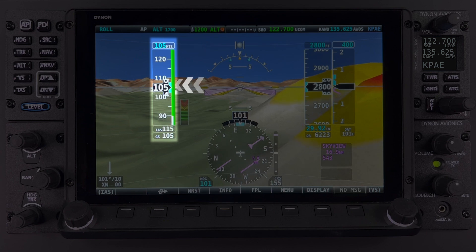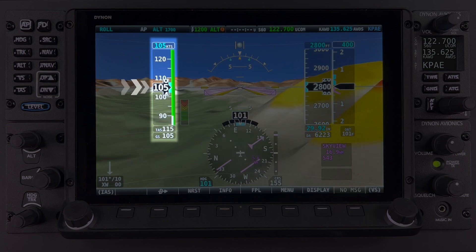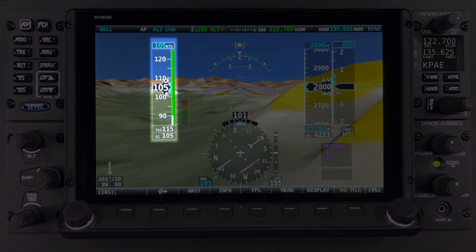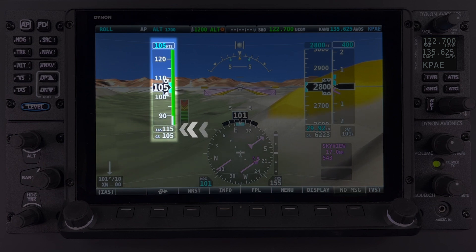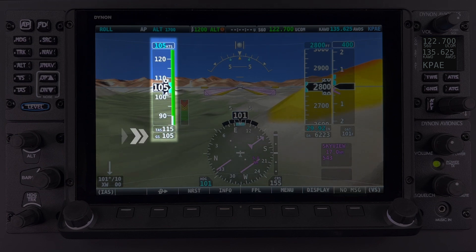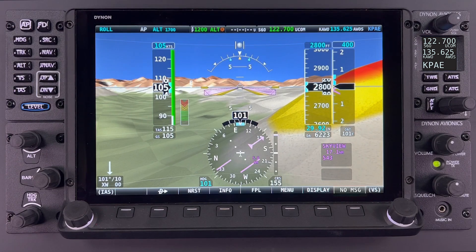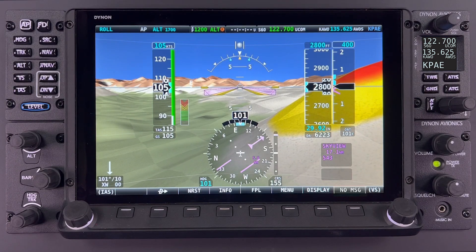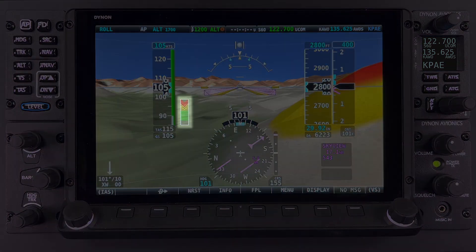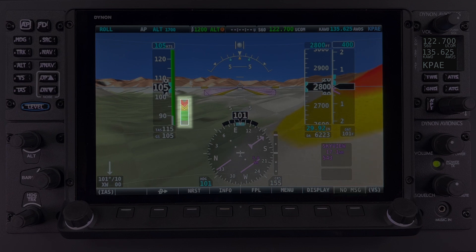The airspeed indicator includes the airspeed bug, digital airspeed, airspeed trend indicator, digital true airspeed, and ground speed information. Just next to the airspeed indicator, we have the angle of attack indicator, or AOA.